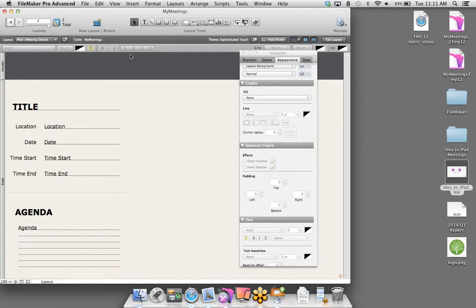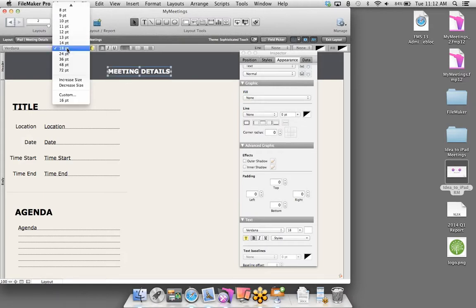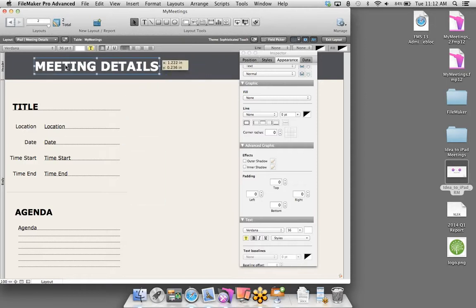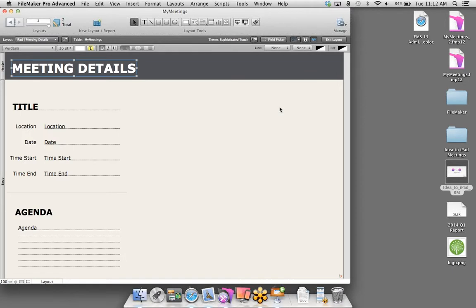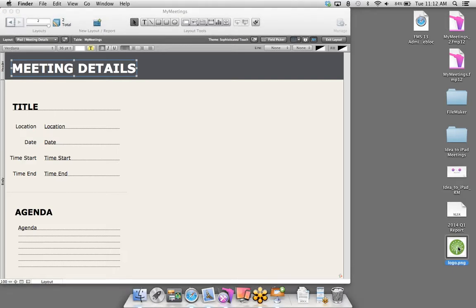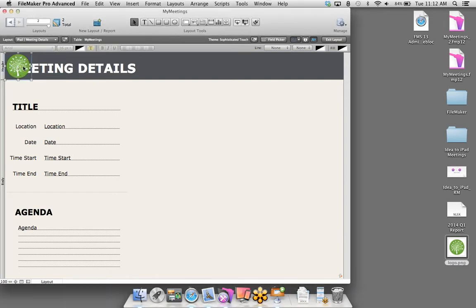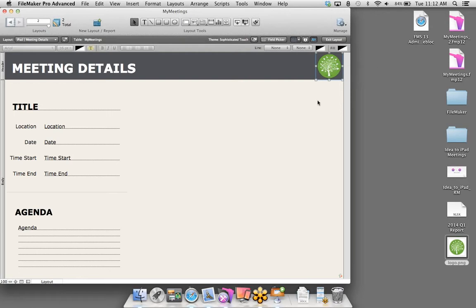Let's move these fields up a little bit. I'm going to add a line to break up the metadata of the meeting from the agenda. I'm going to make this agenda label look similar to the title field — 24-point font, bold, and uppercase style.